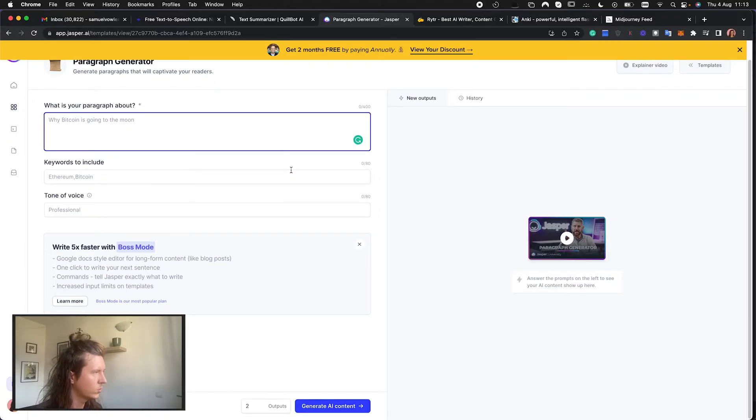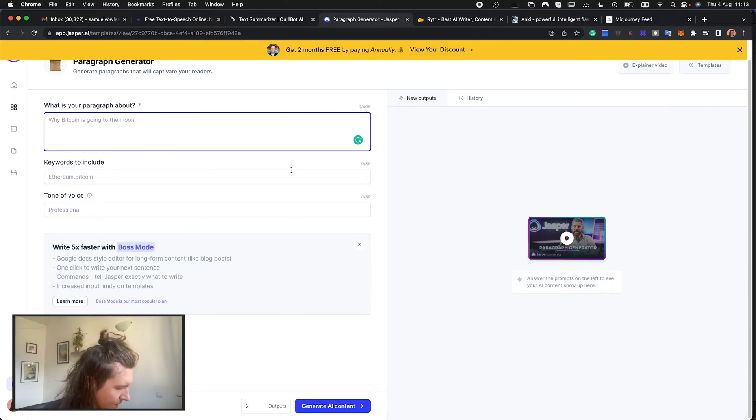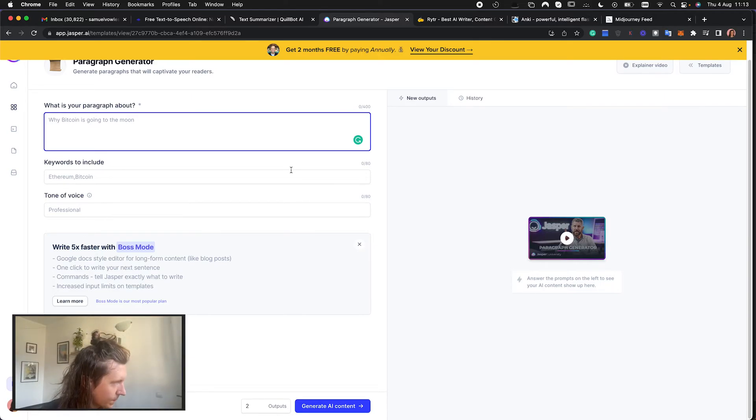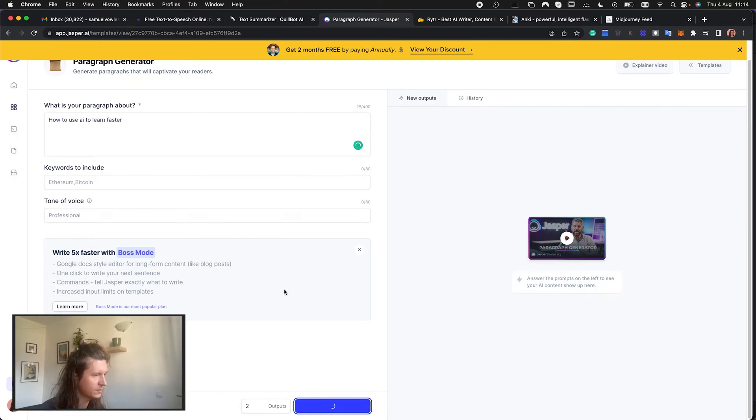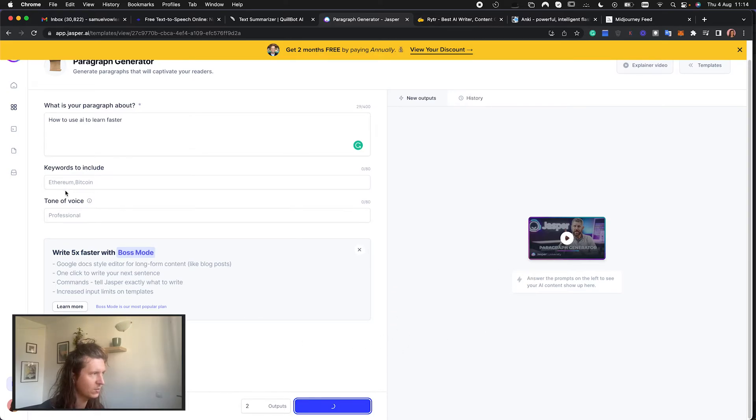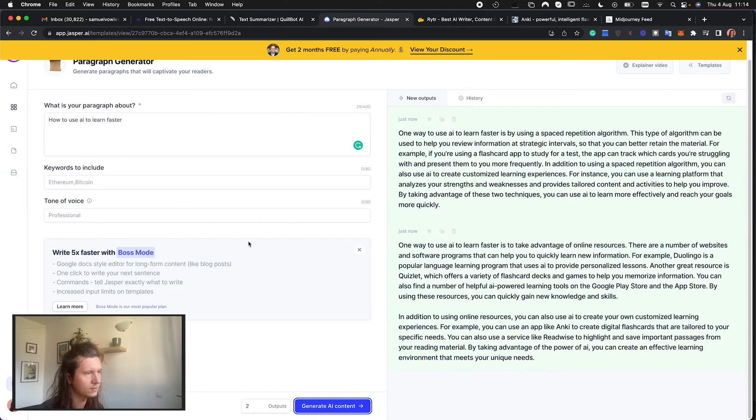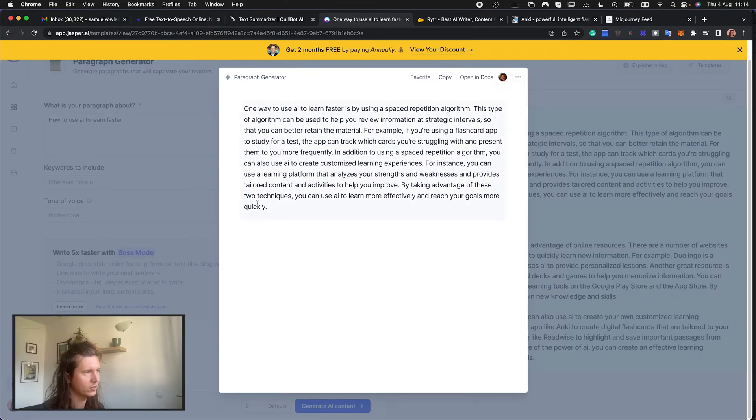So what you can do is write in a topic here which is we're going to give it how to use AI to learn faster. I'm even going to leave the other fields blank just to show you how powerful this is but you can add keywords that you might want to use and choose the tone of voice. Let's have a look at what it's come out with.